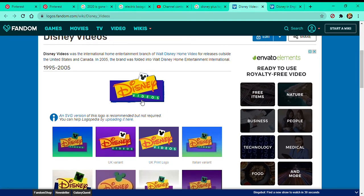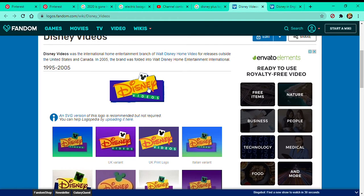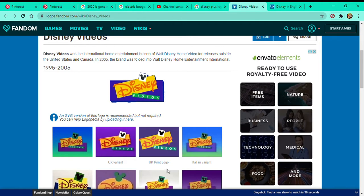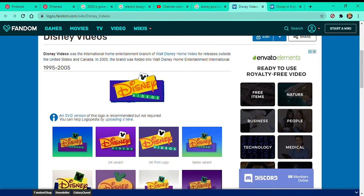Now there's a purple background with a yellow background with the logo of Disney with a Mickey face with the word video. Here's the variants. Here's the one with the background. Here's the UK Print logo.